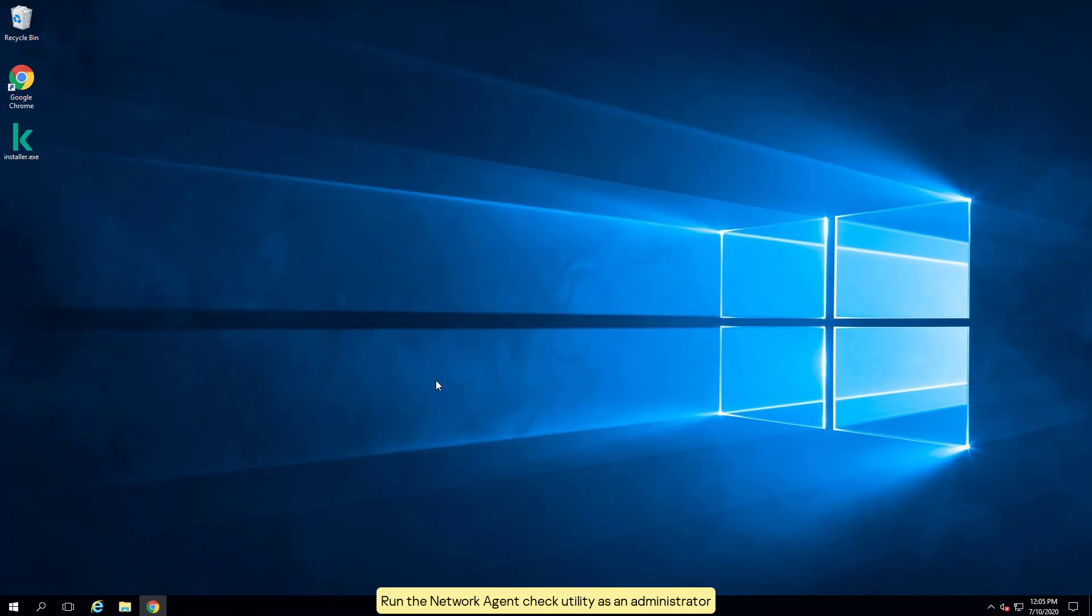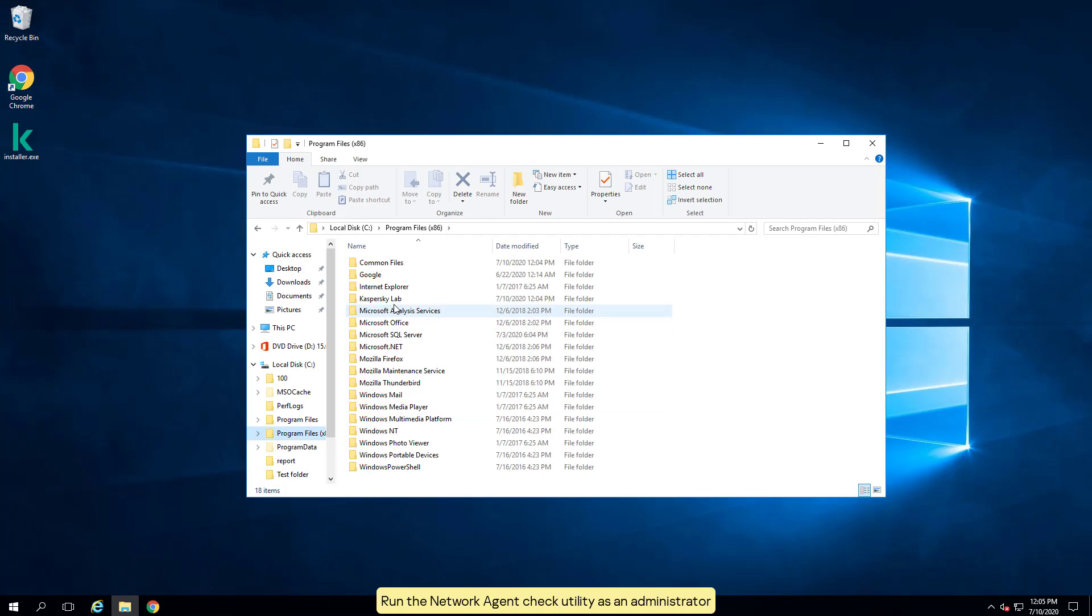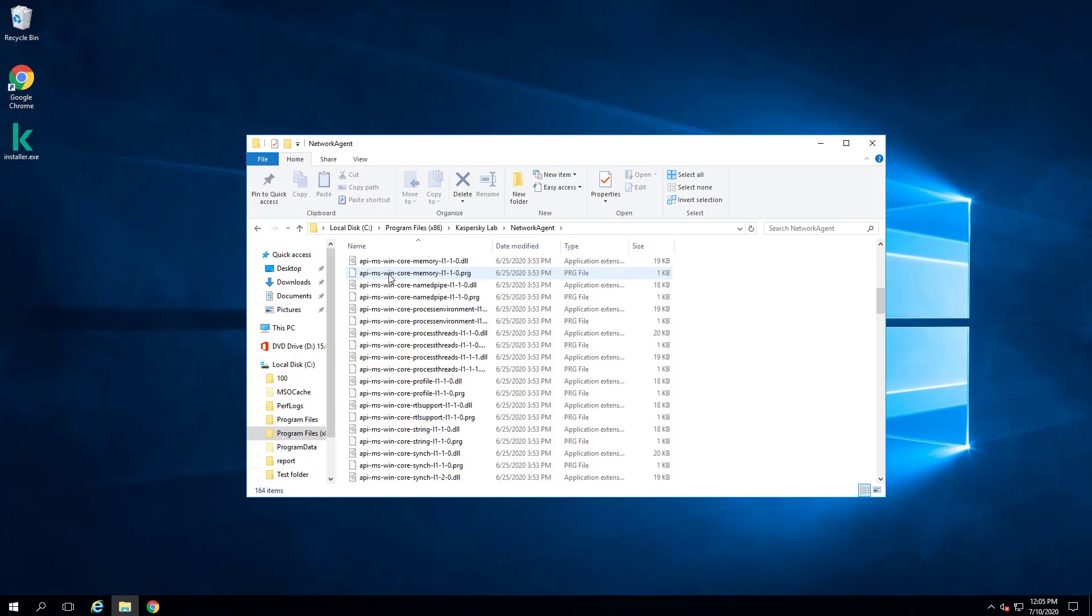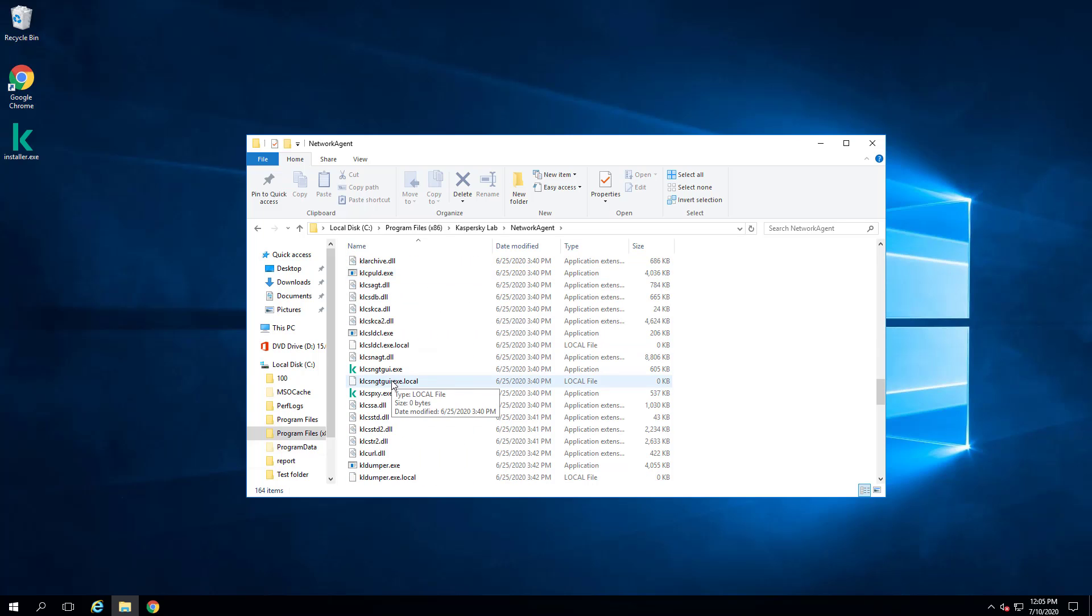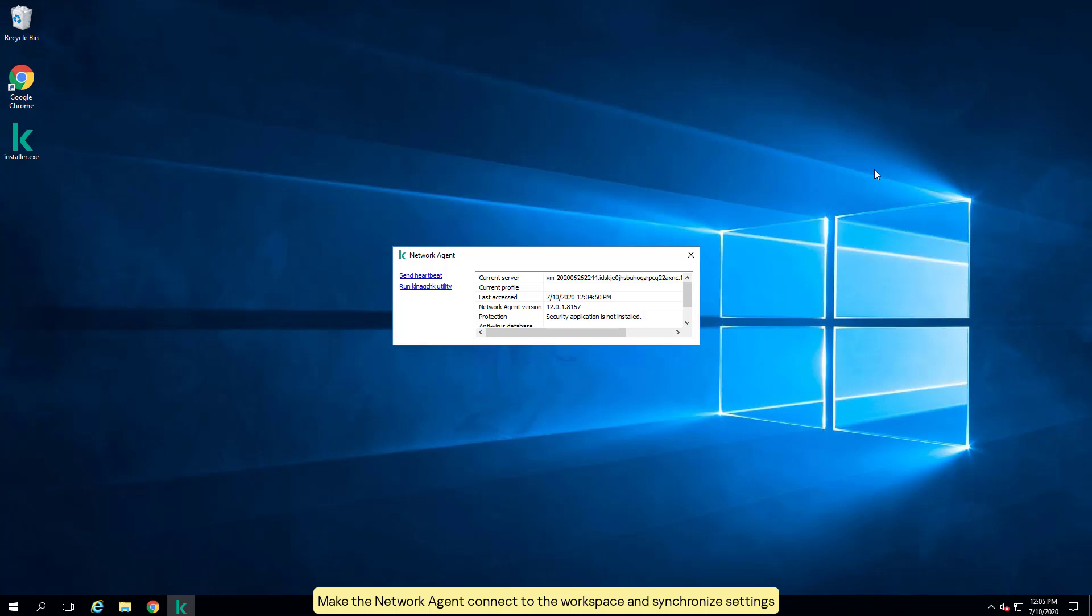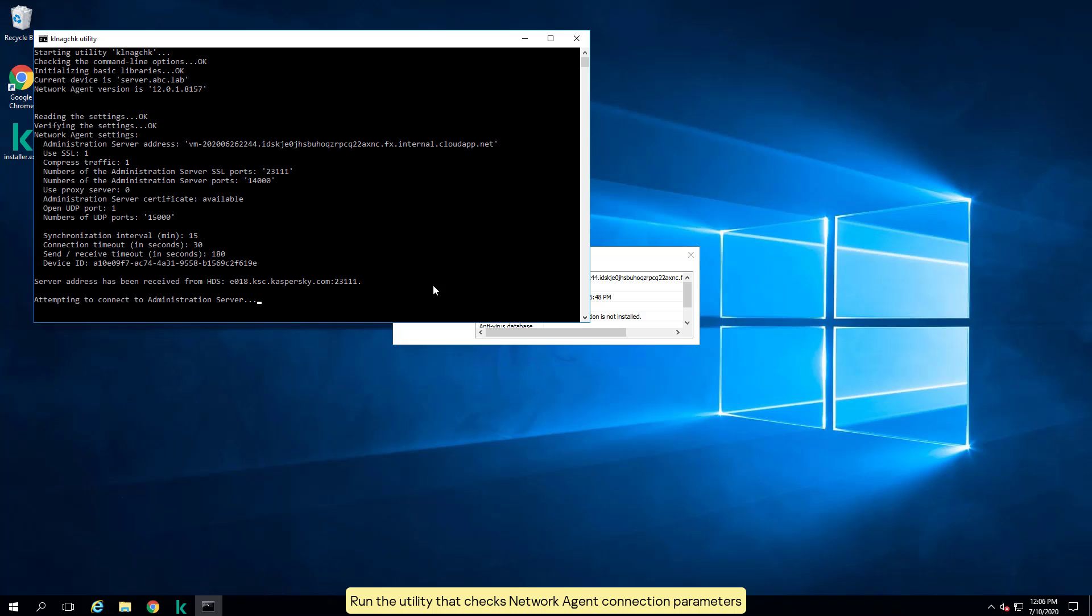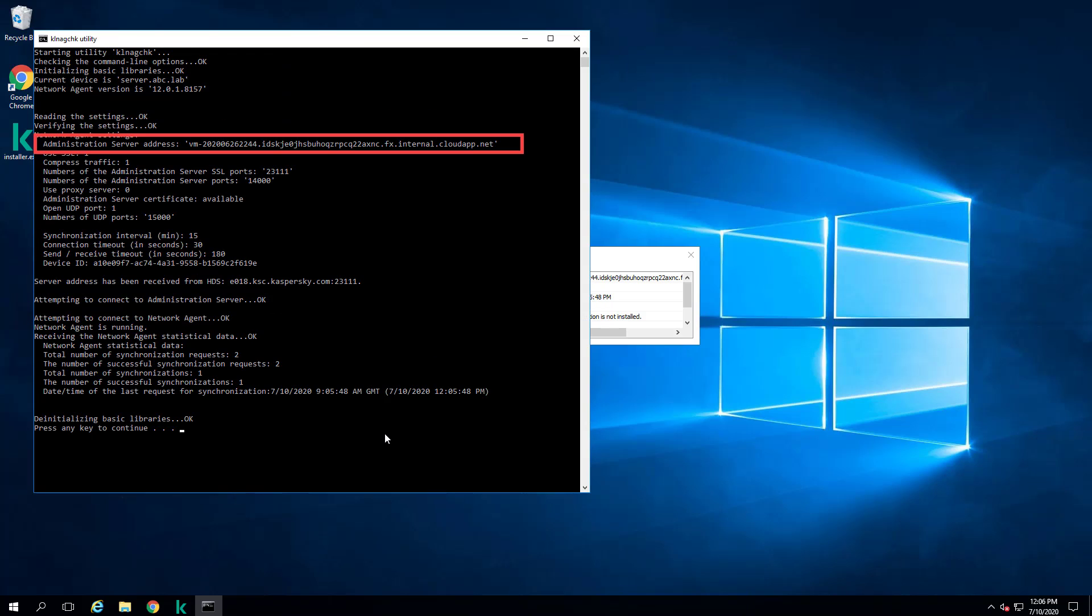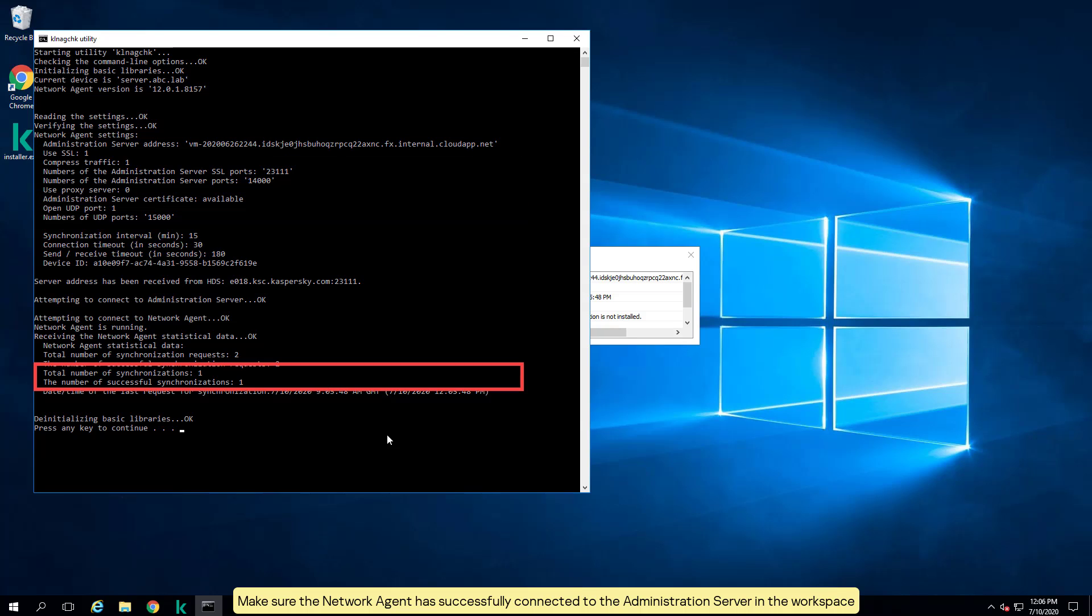Run the network agent check utility as an administrator. Make the network agent connect to the workspace and synchronize settings. Run the utility that checks network agent connection parameters. Make sure the network agent has successfully connected to the administration server in the workspace.